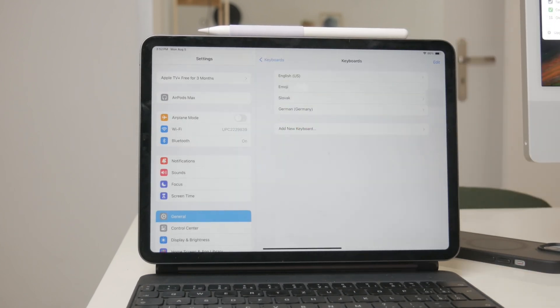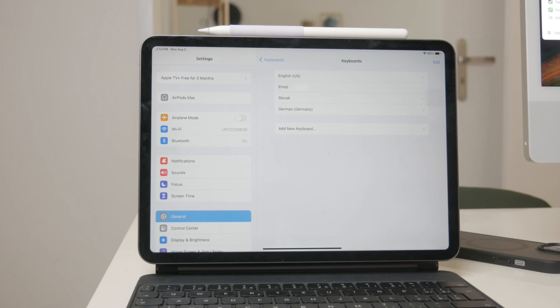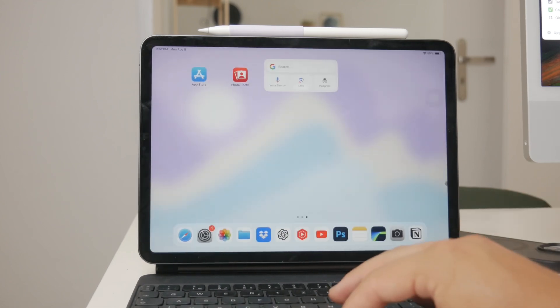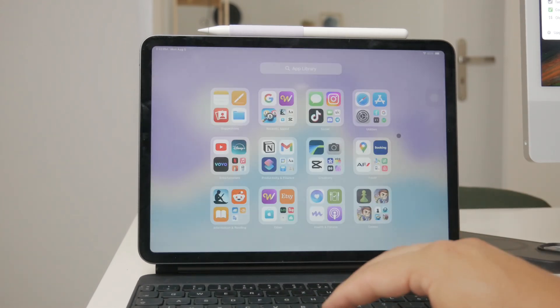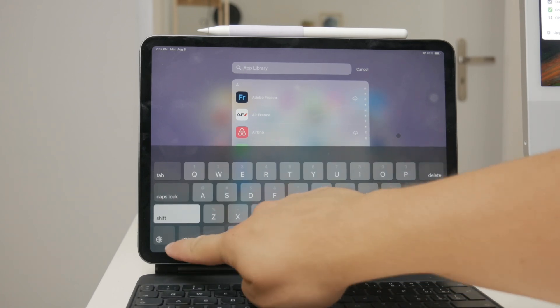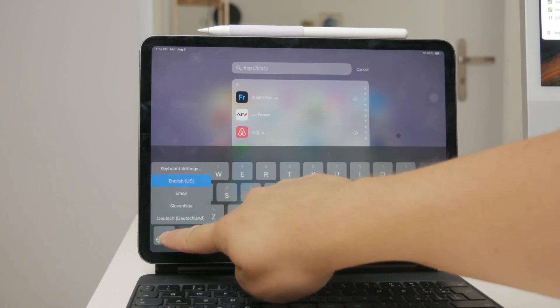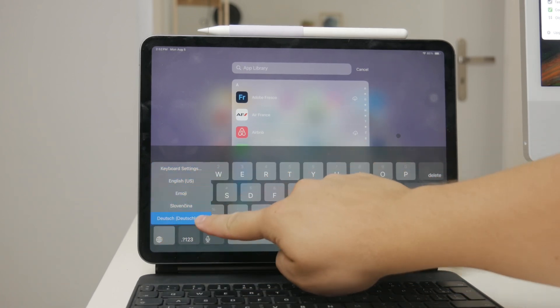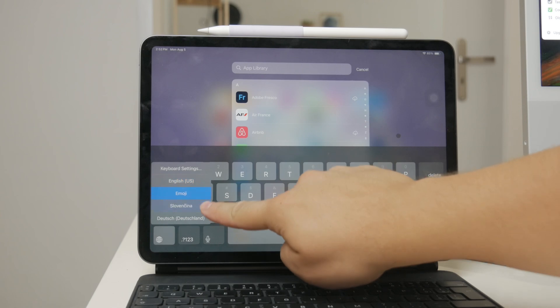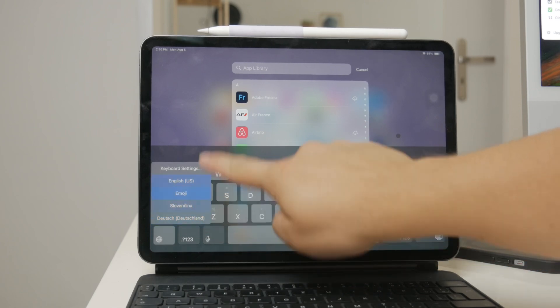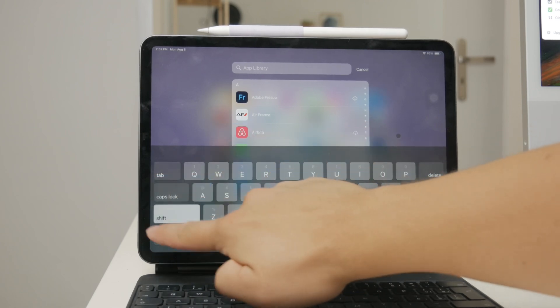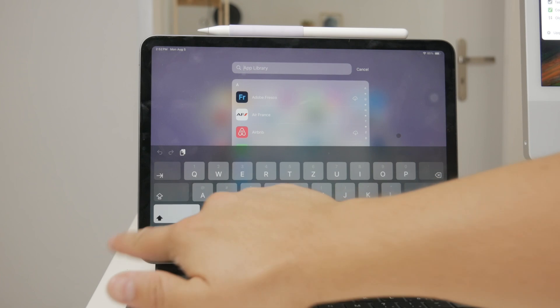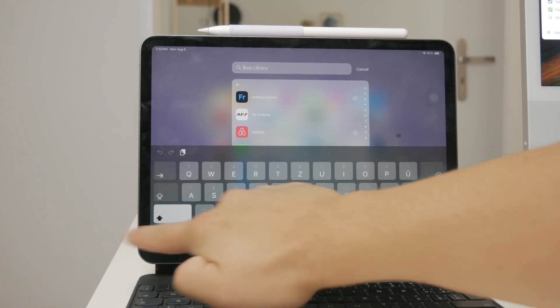Once you've added the new keyboard, switching between languages is straightforward. Whenever you're typing, you can switch between keyboards by tapping the globe icon on the bottom left of the keyboard. Each tap will cycle through the different keyboards you have added, making it easy to switch back and forth as needed.